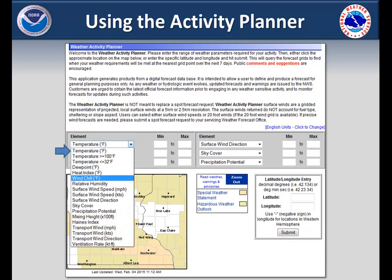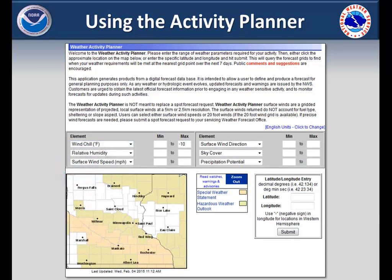Let's say you want to change the first box to windchill. If you want to find times to avoid being outdoors based on windchills colder than minus 10, type minus 10 for the max. Now click at your location on the map or specify the latitude longitude location and then hit submit.